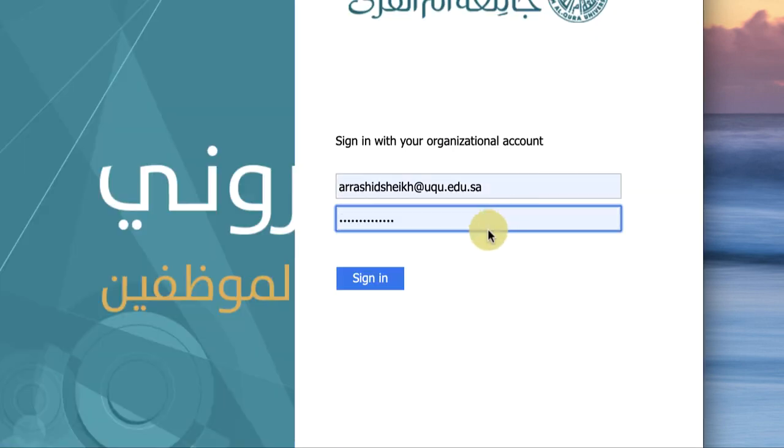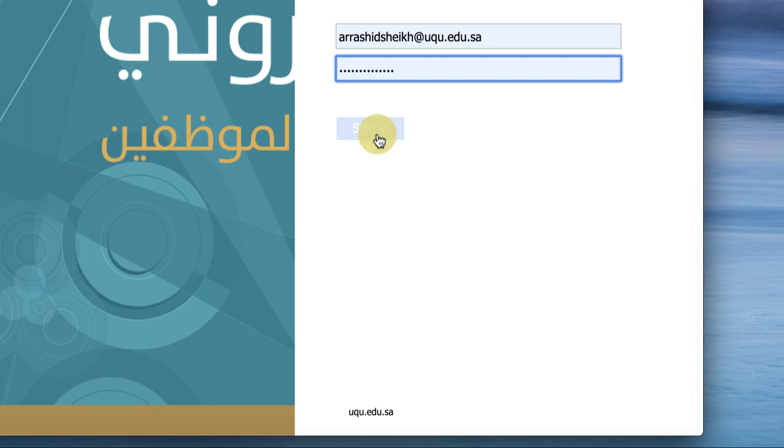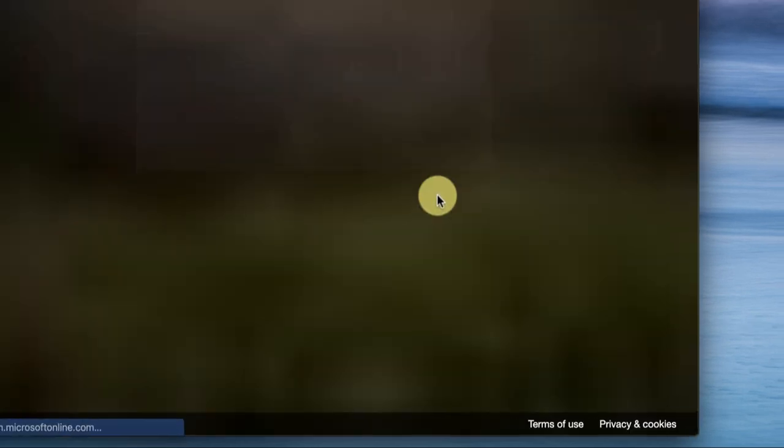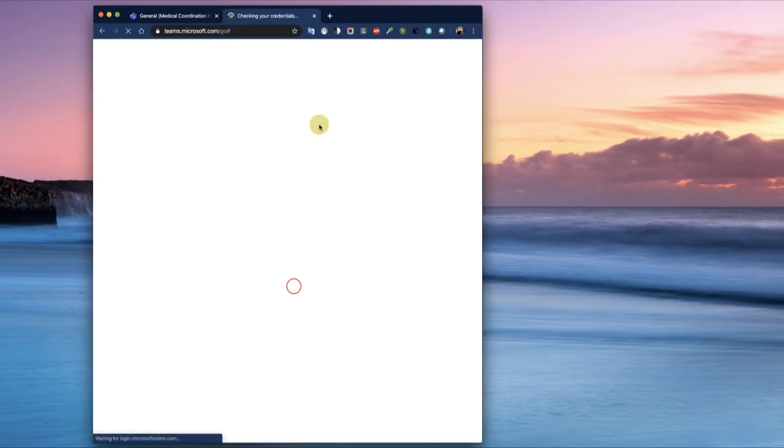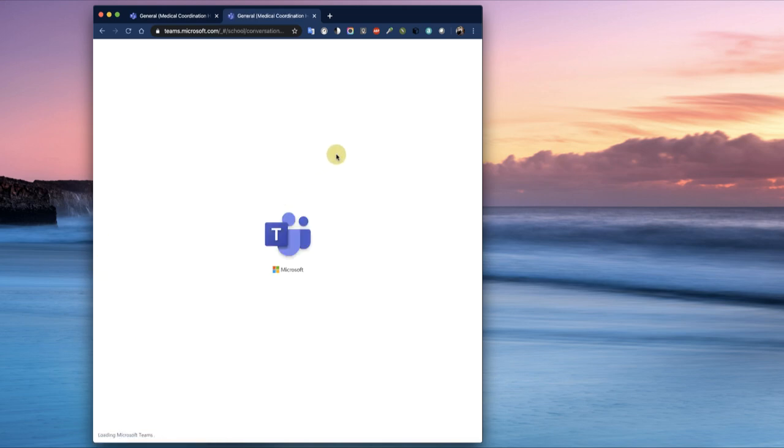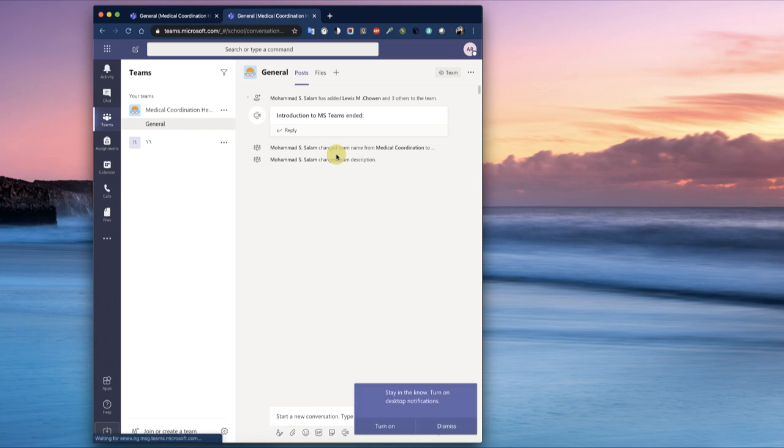I'll enter the password and sign in. Once we sign in, we are taken to this place where we have all of the Microsoft products that we are entitled to from the university.